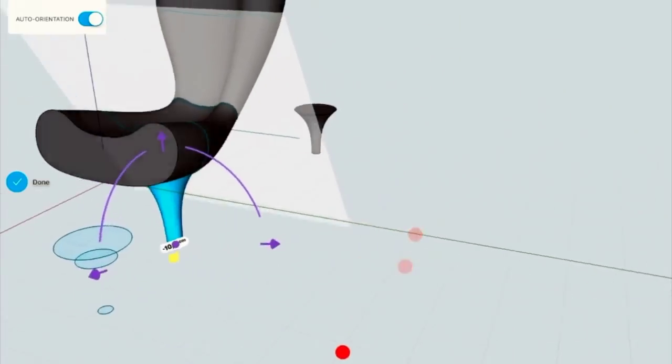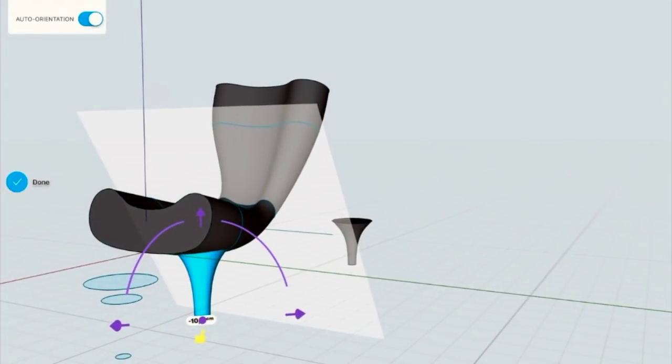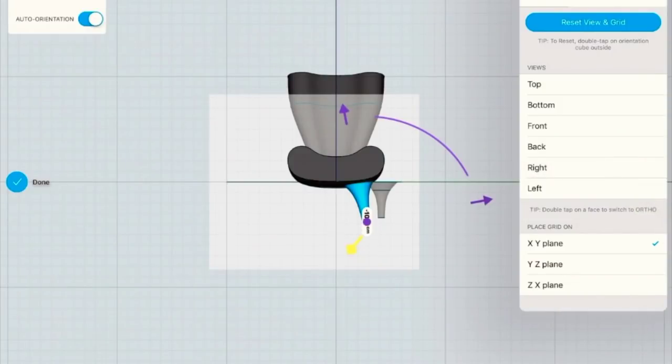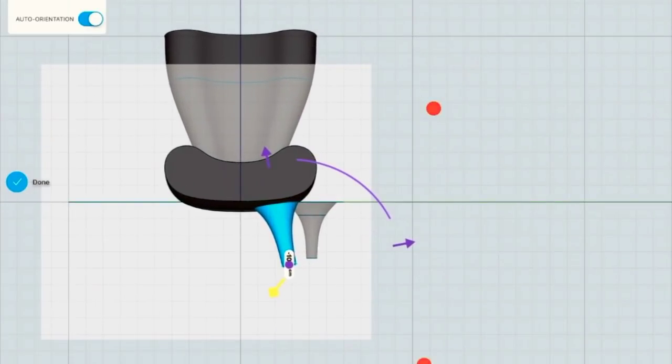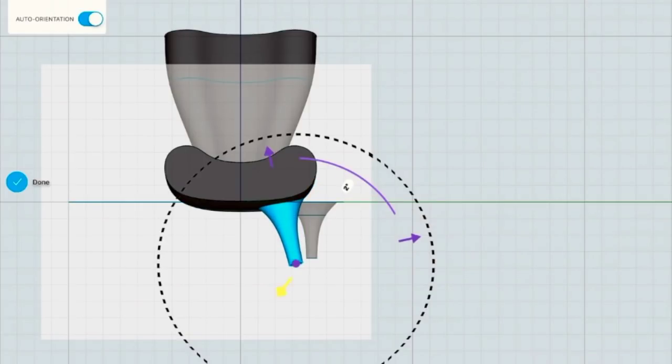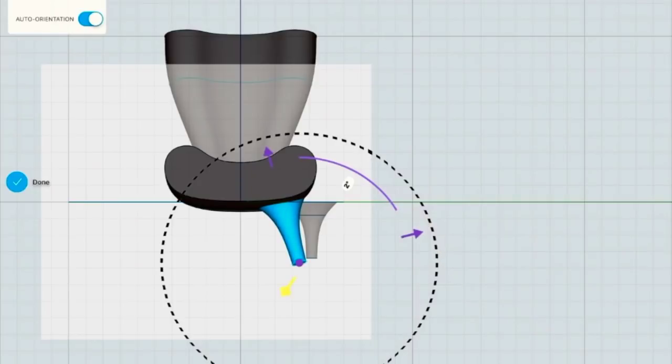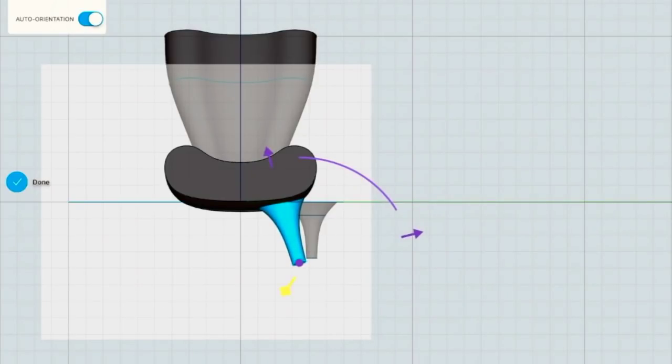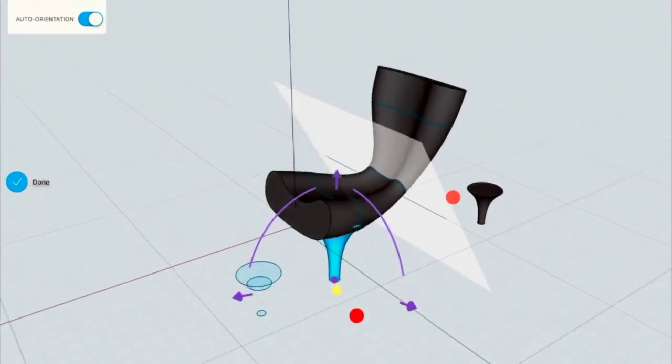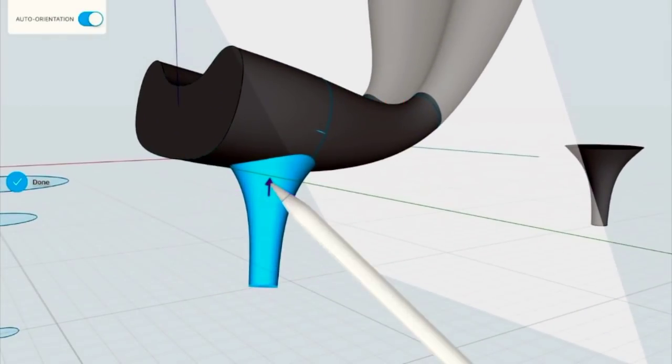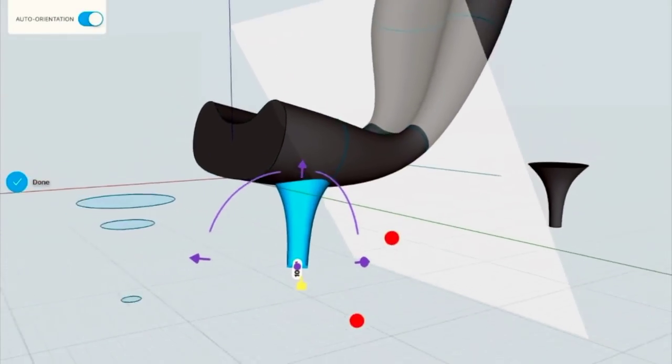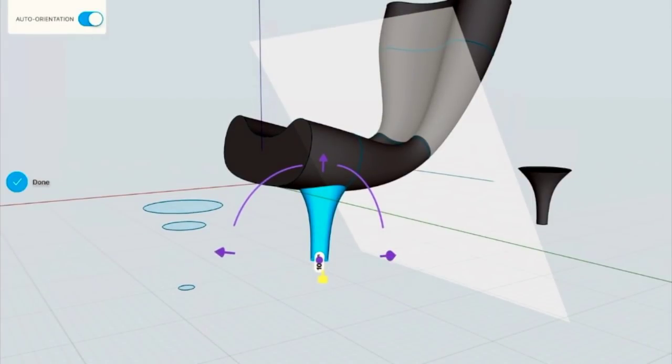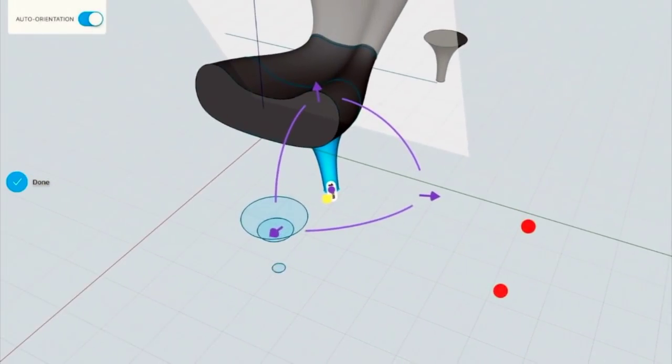When you're placing the leg in the right position you might need very often to be in the right view. So to change view, to switch between views you just need to tap once on the top 3D box. And then you can switch between views. Okay I think it's done.